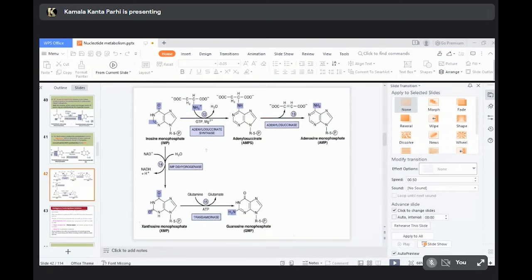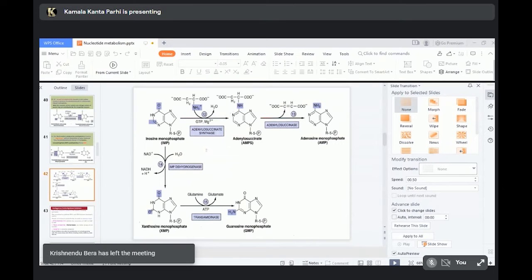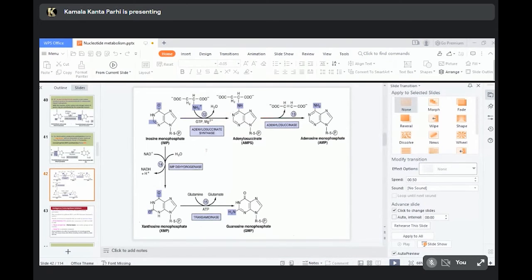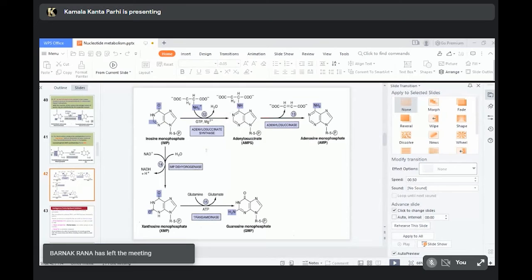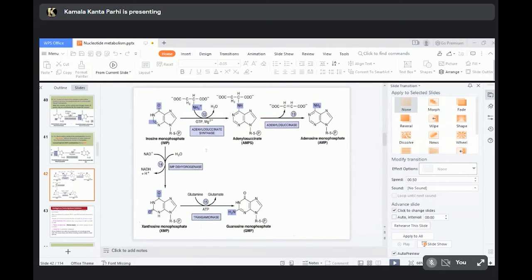For example, 6-mercaptopurine will inhibit the conversion of IMP to AMP and GMP. Regarding IMP to AMP: amination of IMP occurs, and 6-mercaptopurine will inhibit adenylosuccinate synthase, so amination is stopped and AMP cannot be synthesized. For IMP to GMP synthesis: 6-mercaptopurine will inhibit IMP dehydrogenase, so GMP cannot be synthesized either.